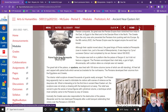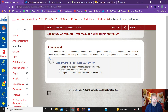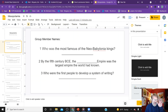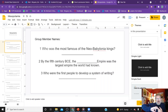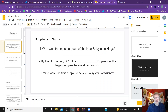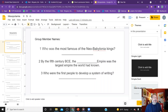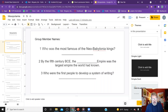We are going to stop here and let you do a little research on your own. We're going to move into the breakout room assignment where you'll answer three questions: Who was the most famous of the Neo-Babylonian kings? By the 5th century BCE, what was the largest known empire in the world? And who were the first people to develop a system of writing? Get together with your group and do the research — it's not the most difficult research project, but we're still learning how this process works.